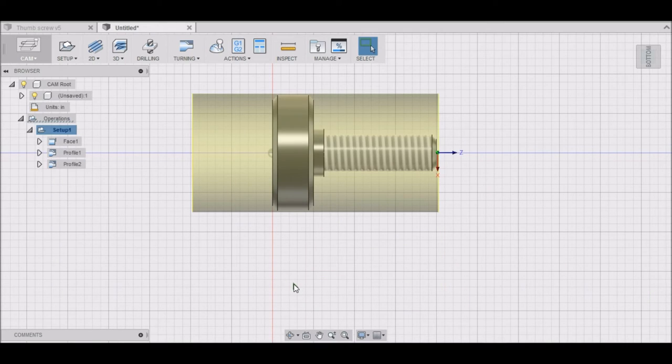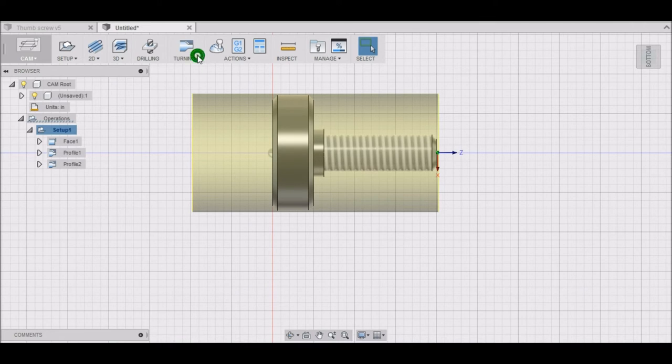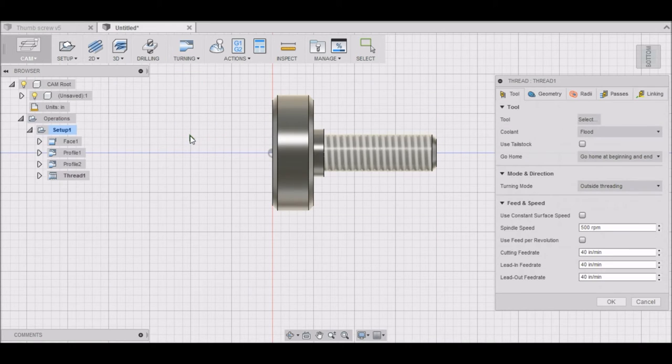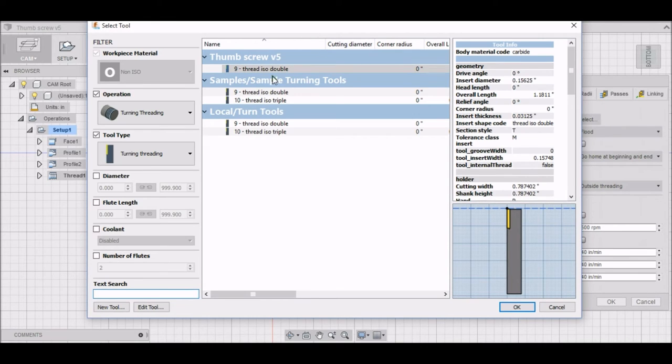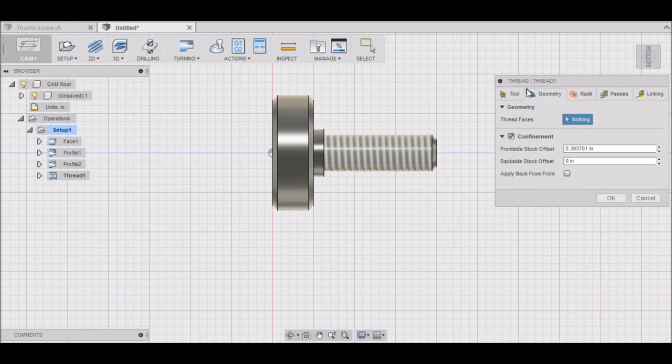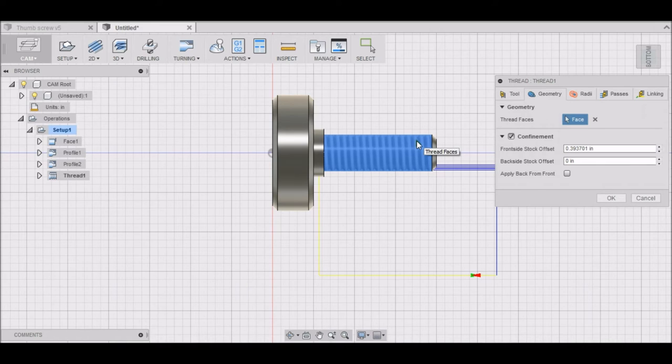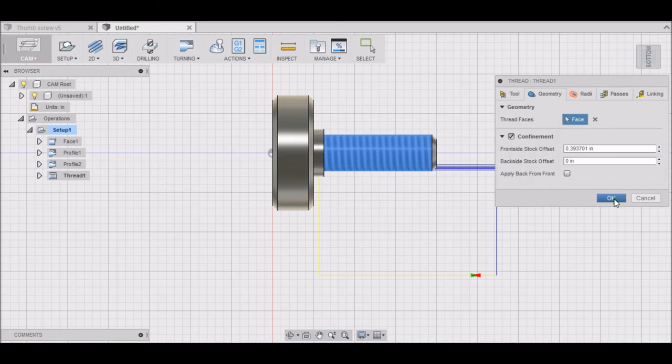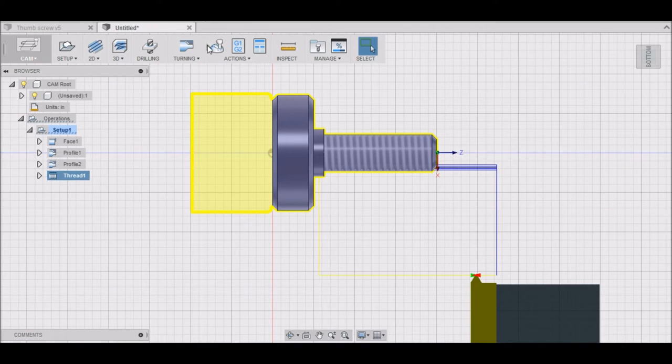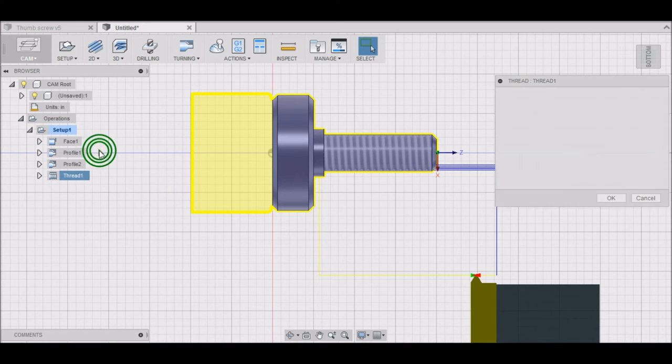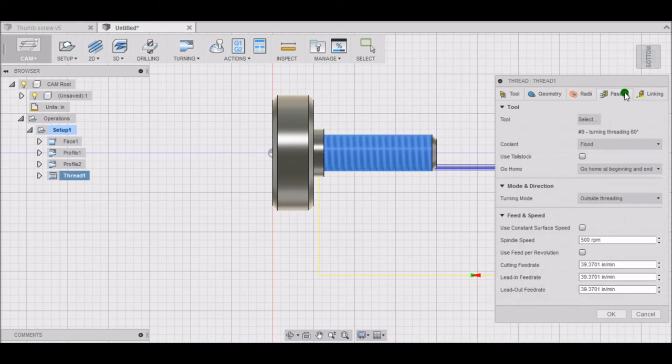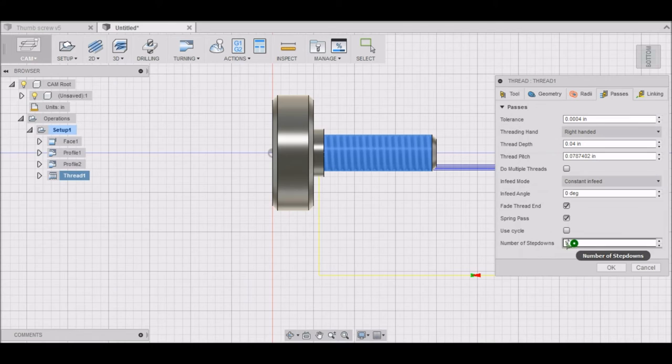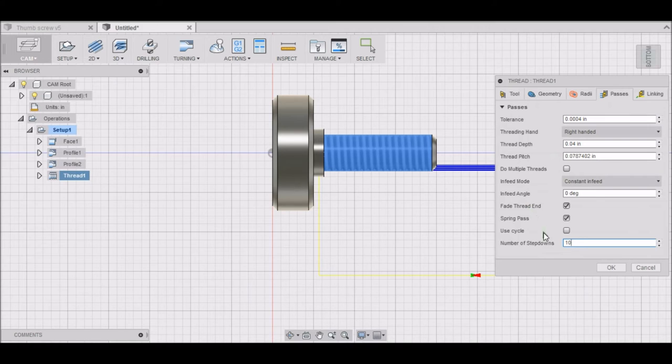After we've done that, we need to thread. For our threading, we need to select our tool - mine is tool number nine. We just need to select where we want our threads to be, and all the other information is automatically put in for you for the threading operation. Now you can increase the, turn the spring passes on, and how many step downs. I like to give it twice as many as they recommend just to make sure that my threading is cleaned out, and also use a scan cycle.